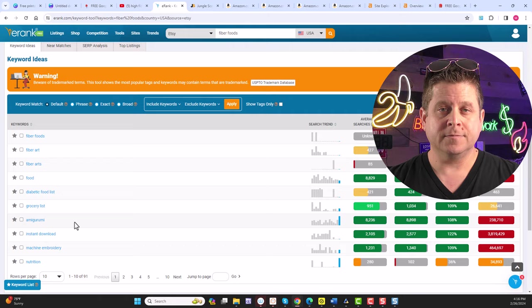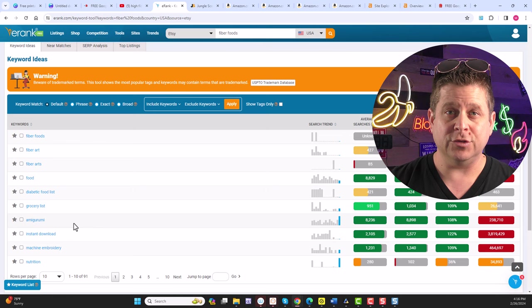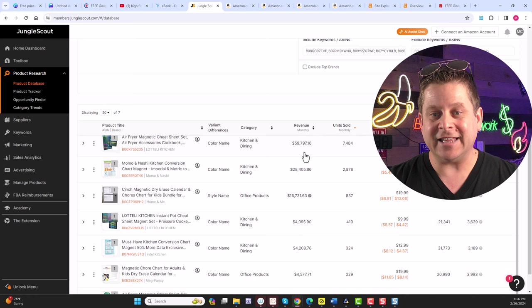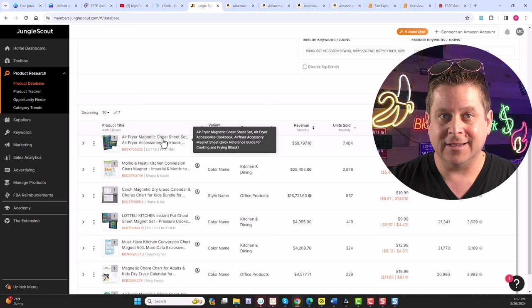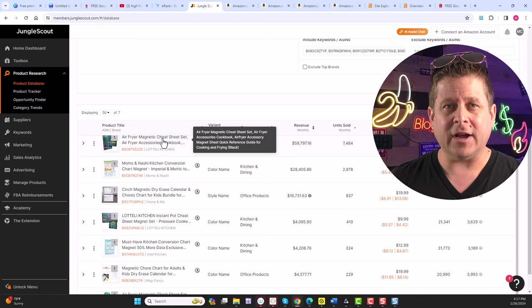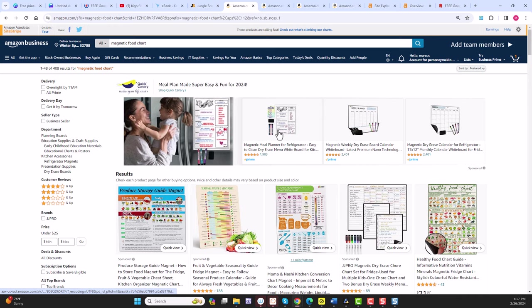Now, if we were to take a look at Jungle Scout, we can actually see some of the numbers that I showed you earlier. And those numbers, the $60,000 number, was for an air fryer magnetic cheat sheet. Yep, that's right. It's a little grid that says chicken goes in the air fryer for an hour. Or something like that. It's got little times and temperatures and all kinds of things for air fryer users.